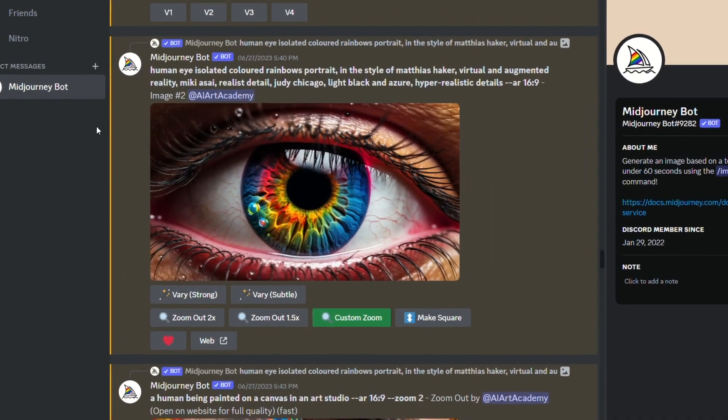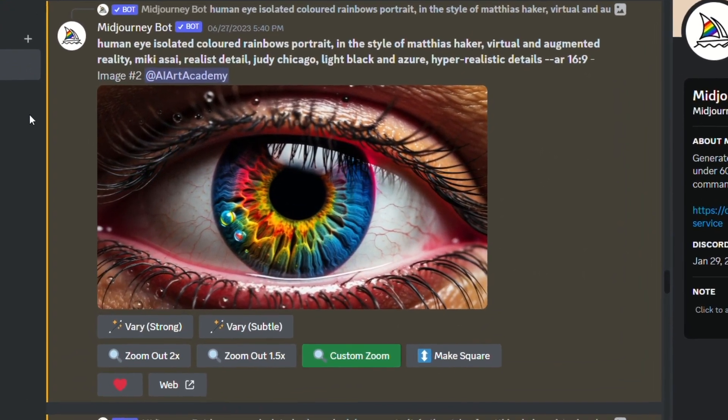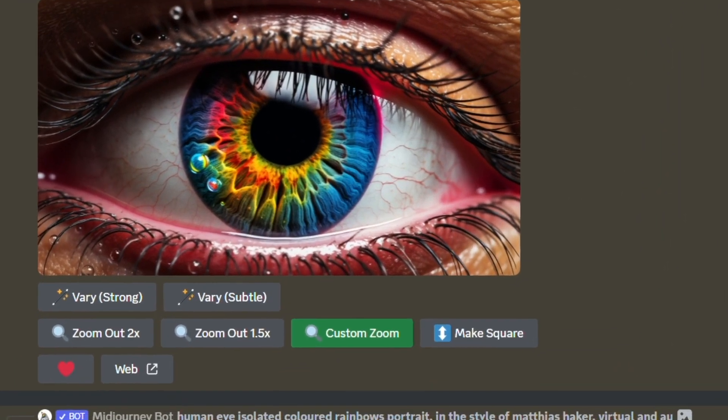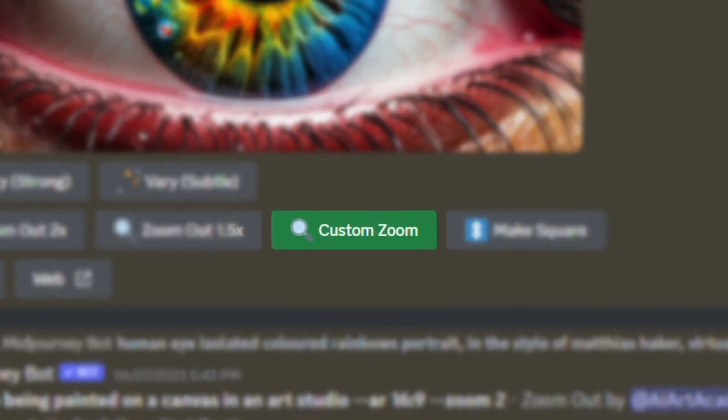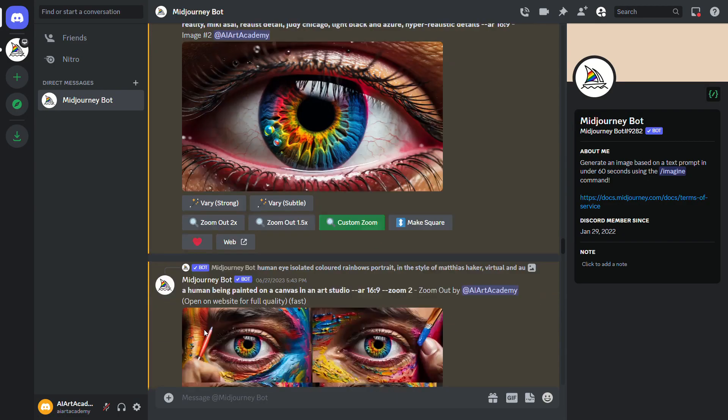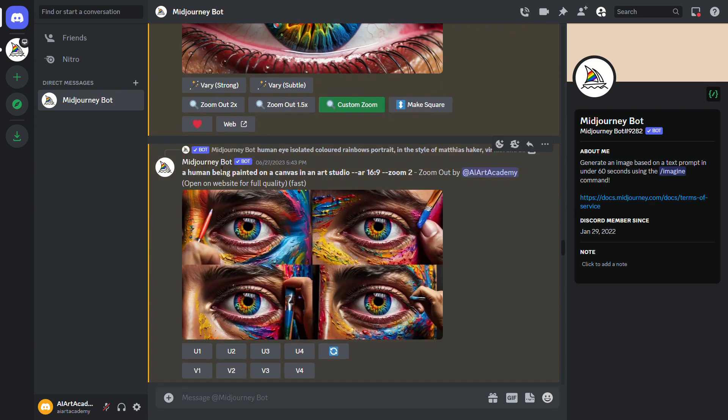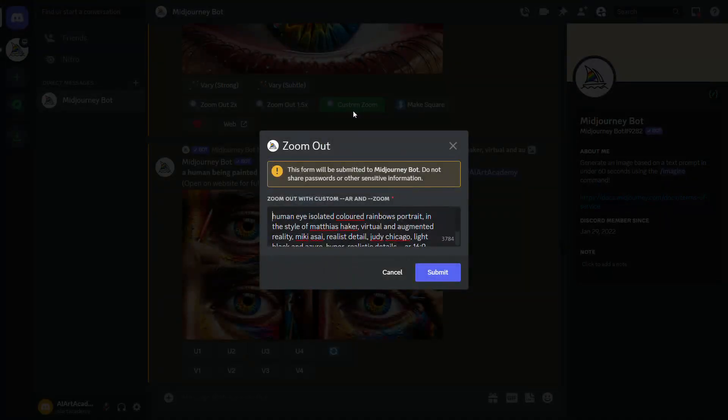But what happens if you want a background that doesn't really go along with the initial image or its prompt? For this next example, let's look at the custom zoom out option which is much more similar to Dolly's outpainting. My starting picture was this colorful eye and I wanted the viewer to be surprised by the image as we zoomed out and the picture told more of a story.